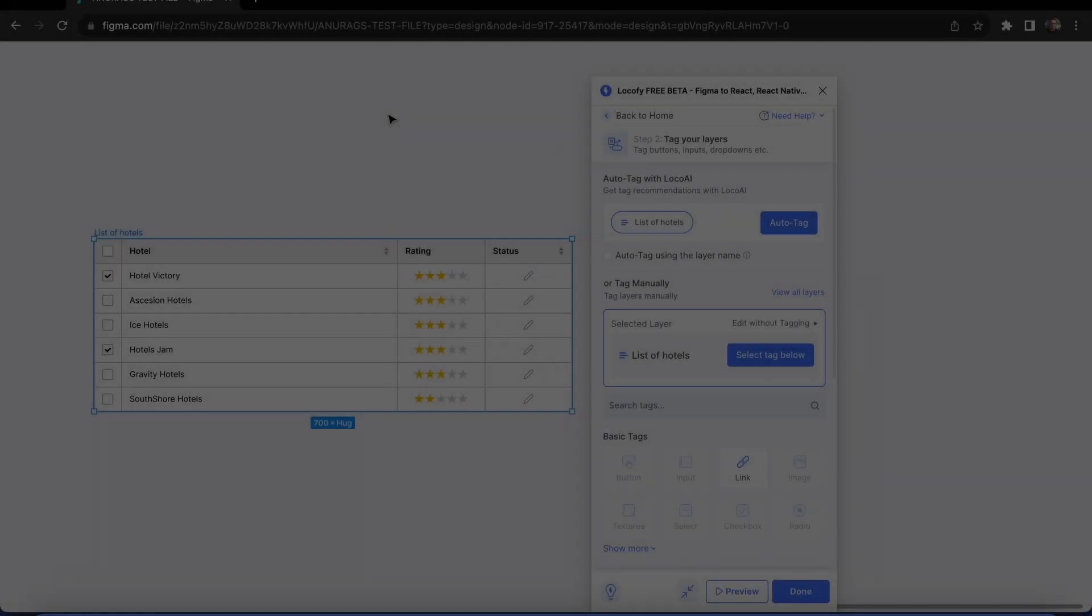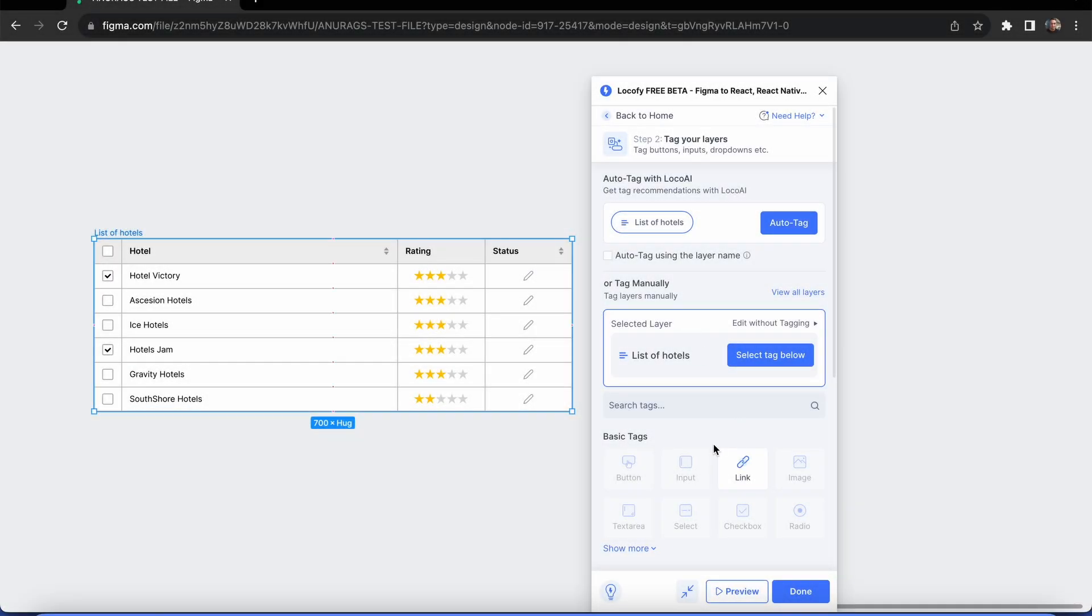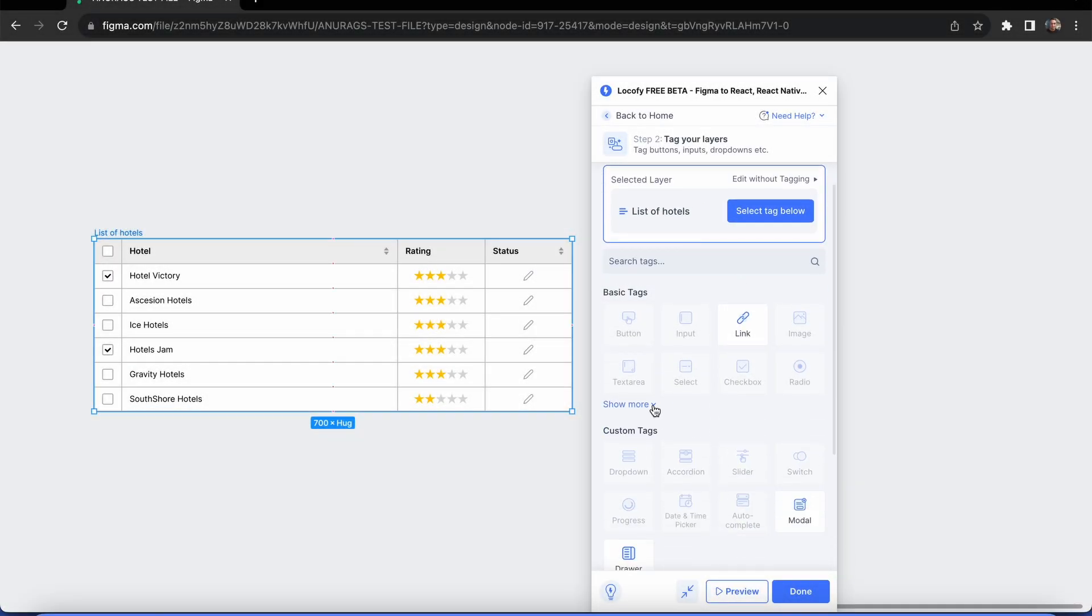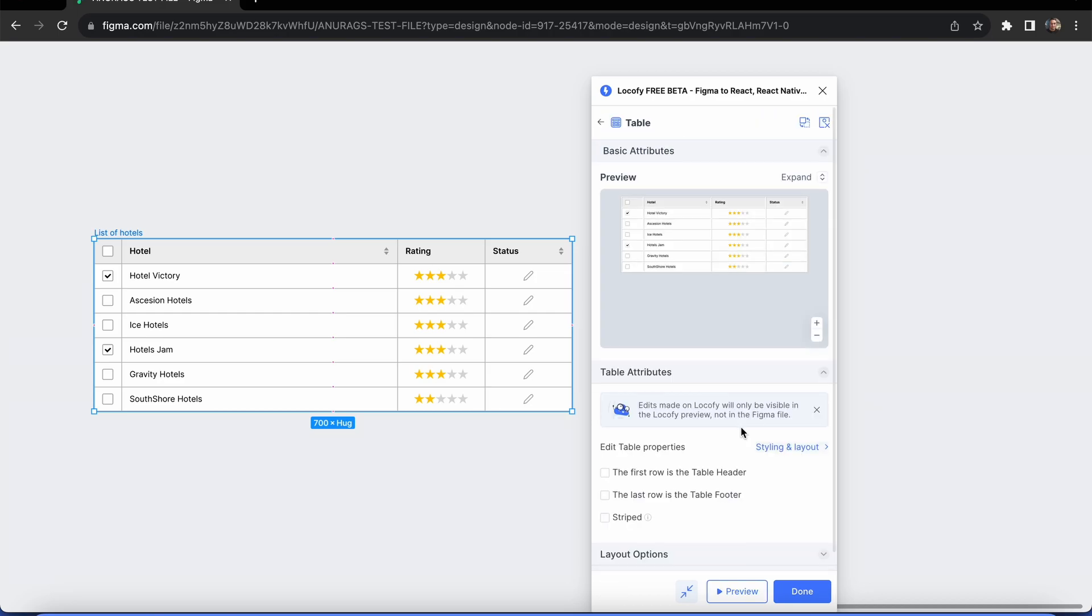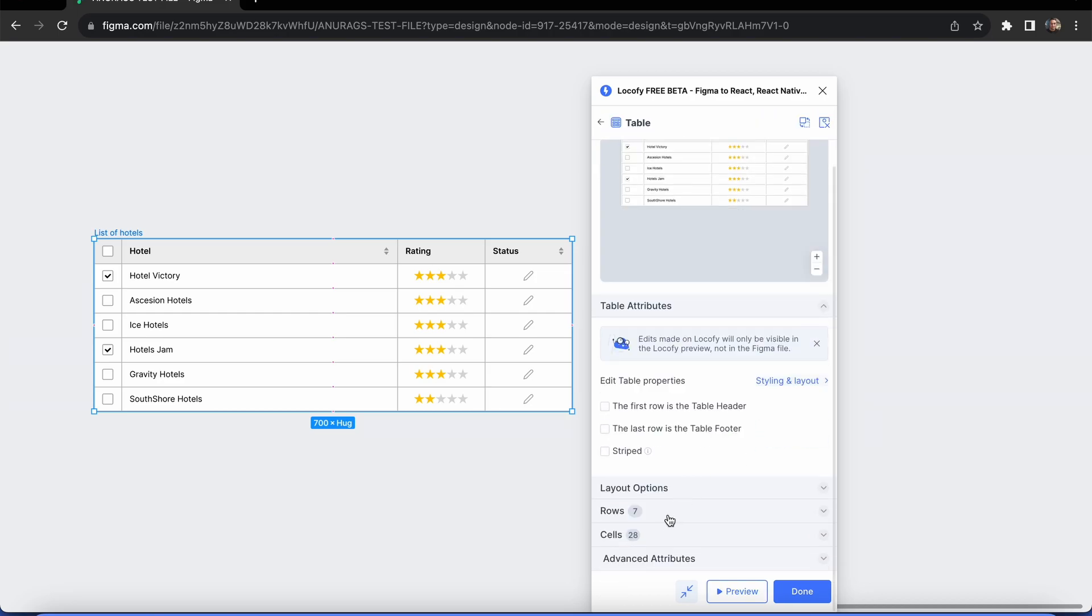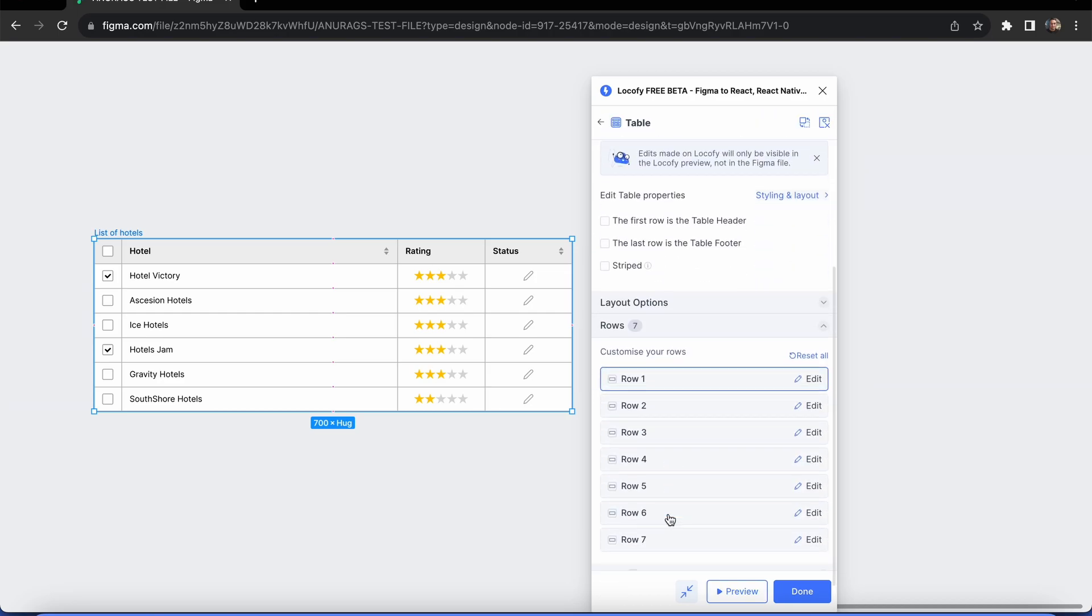Let's look at the table tags now. Select the table tag. Locify will automatically detect the rows and cells for the table from your design.